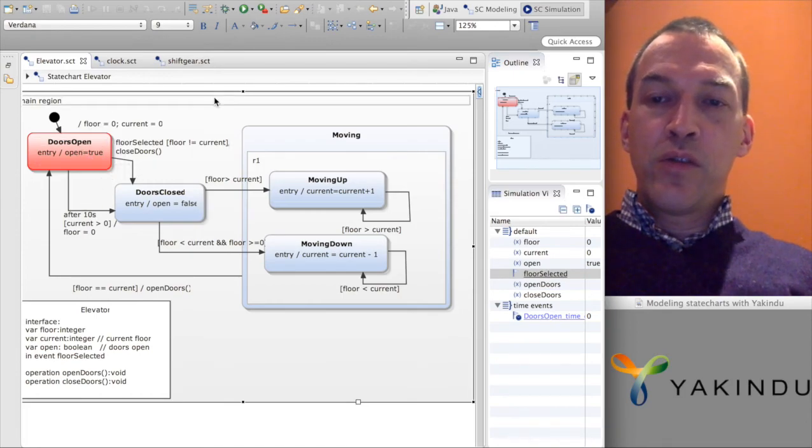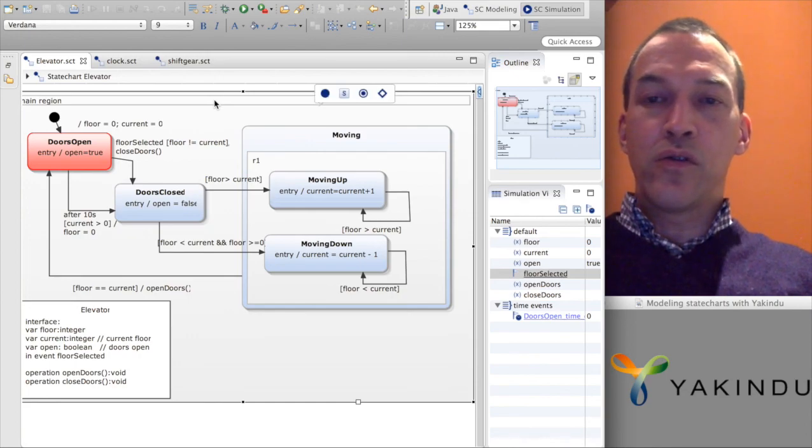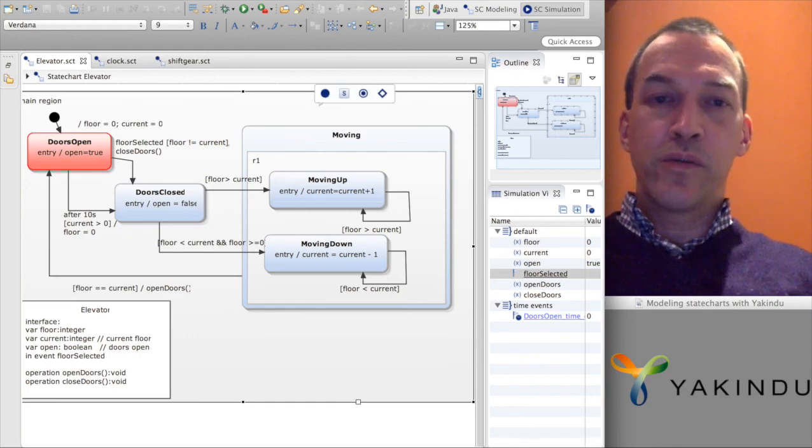That's basically the example I wanted to show you in this short lecture.